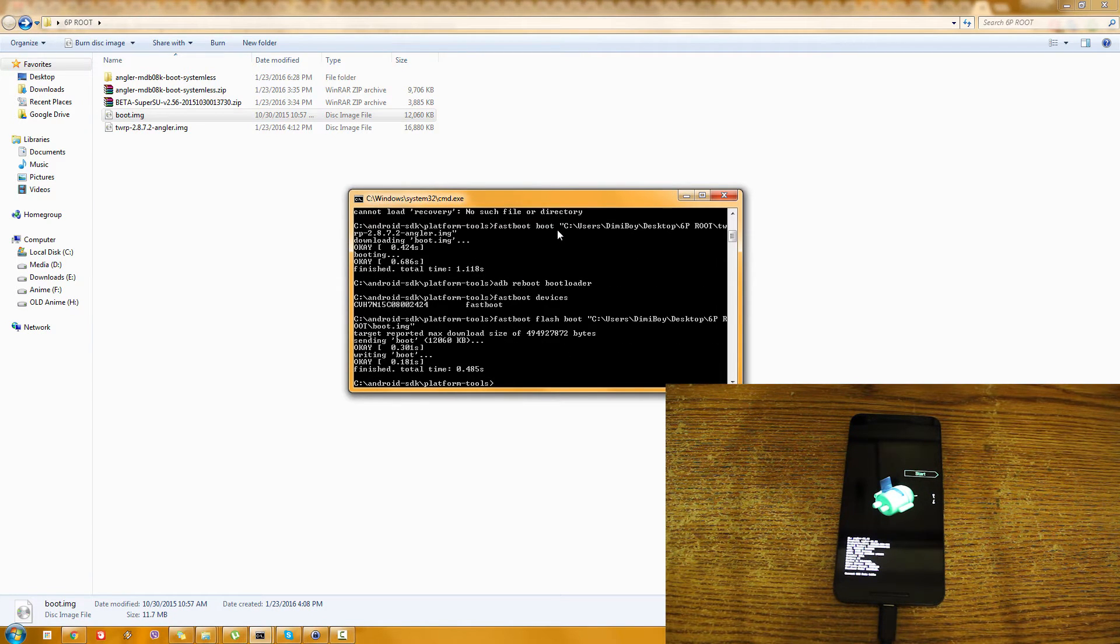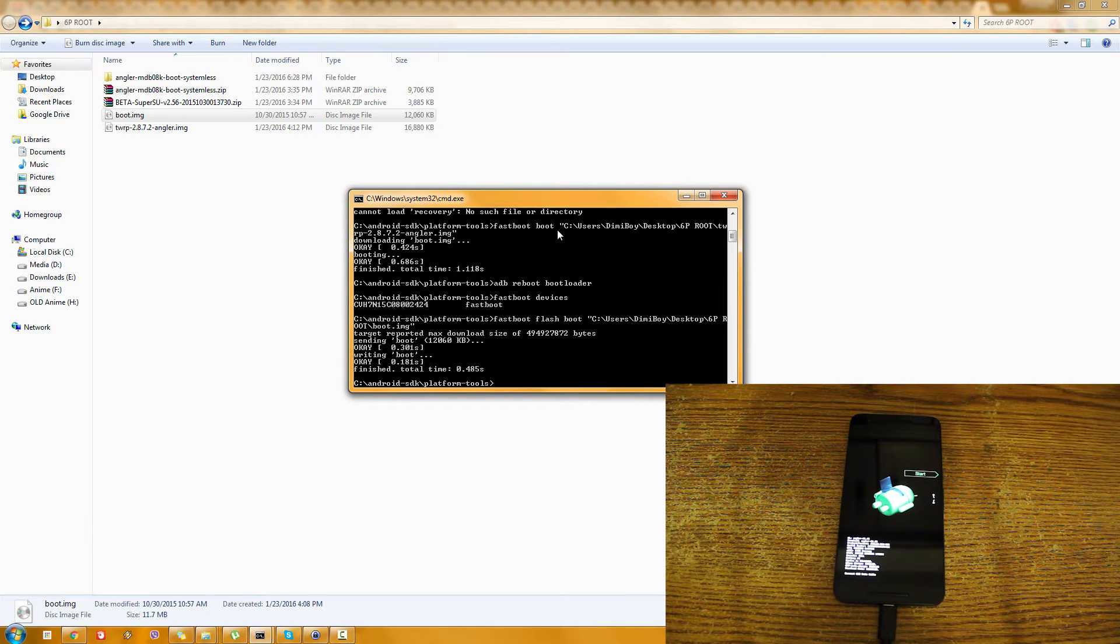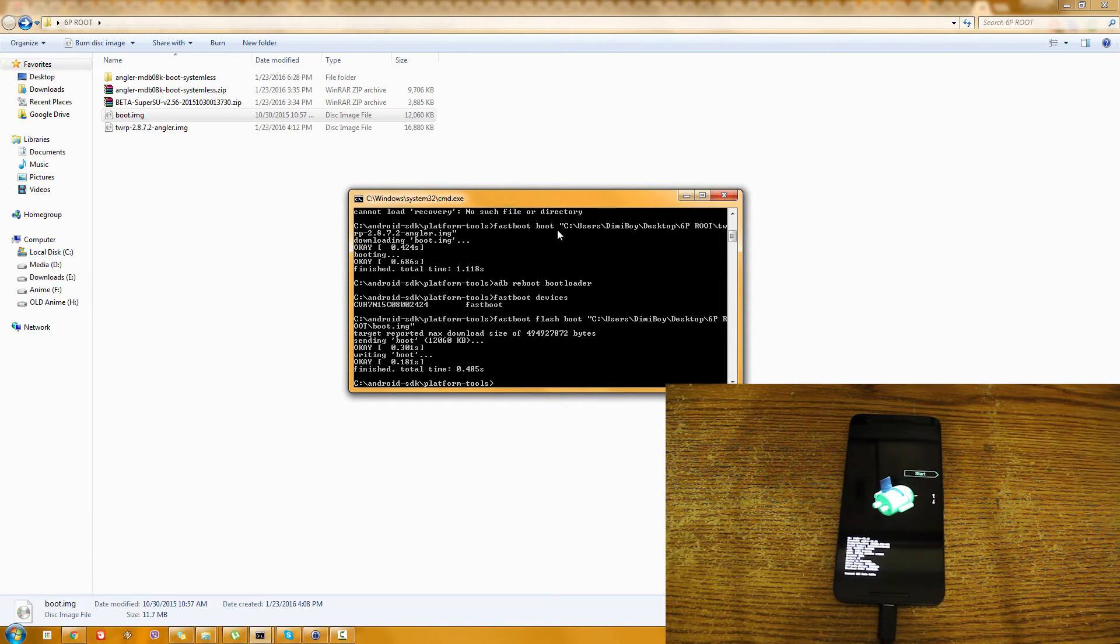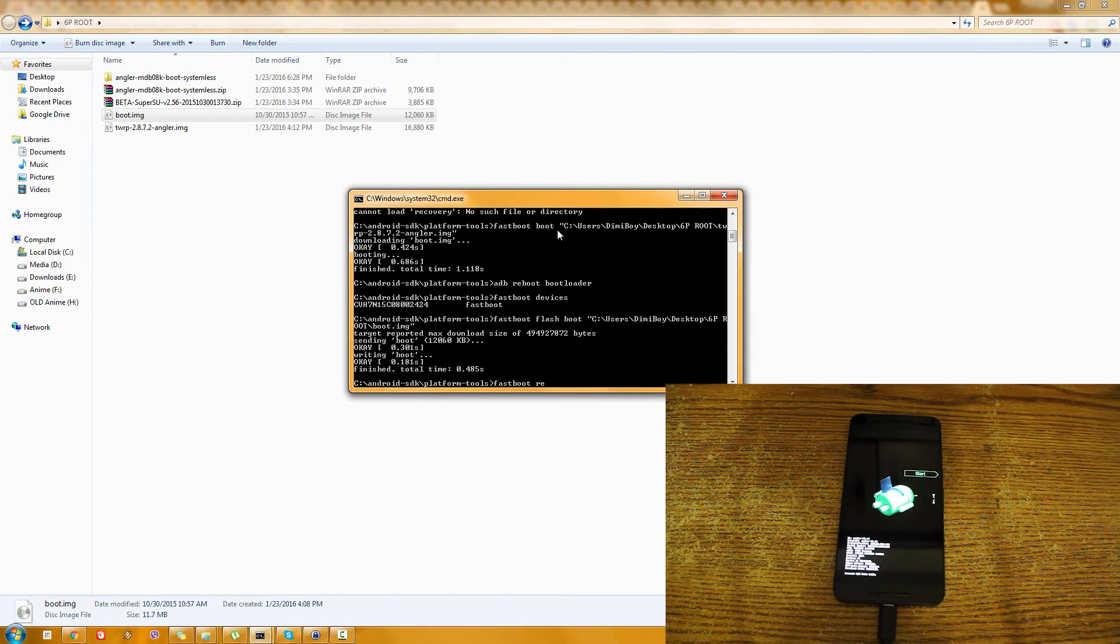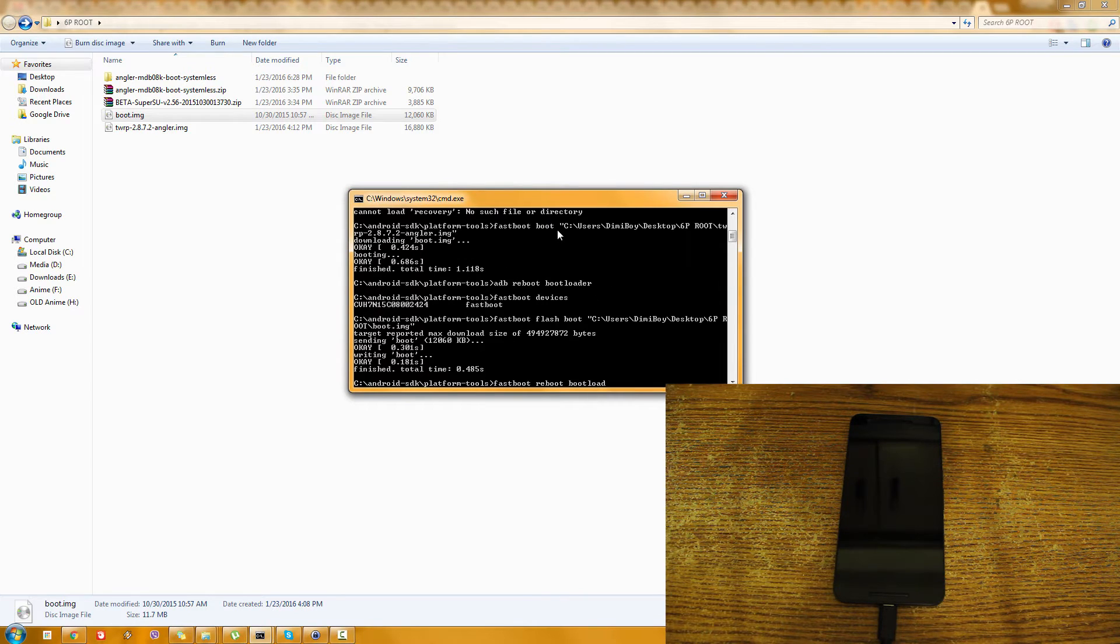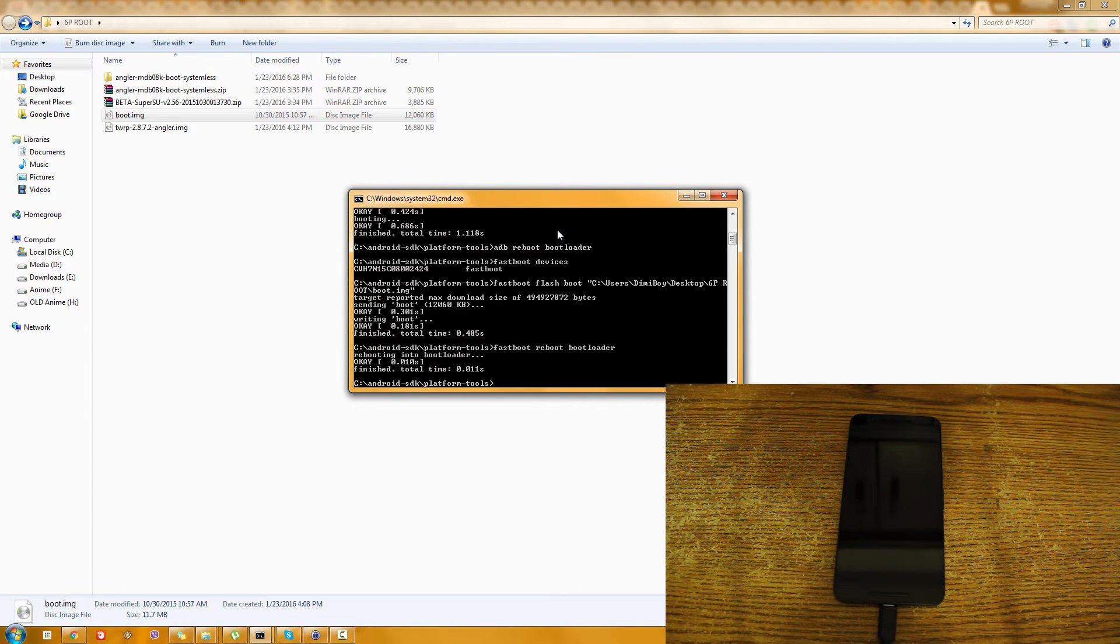And hit enter. You see, there's nothing to it. And now we are going to again reboot the bootloader. So it's fastboot reboot bootloader.